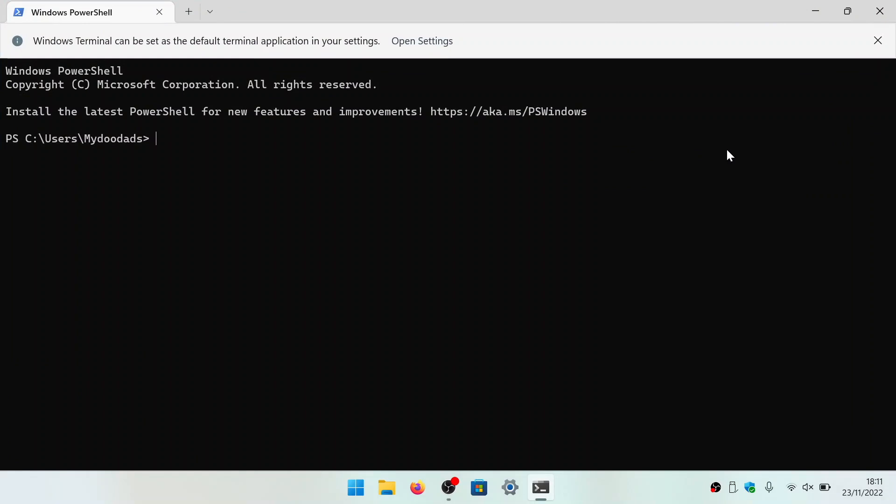Now from the terminal window, if we type SSH, the name of the administrator's account on our NAS, at and the IP address of our NAS.